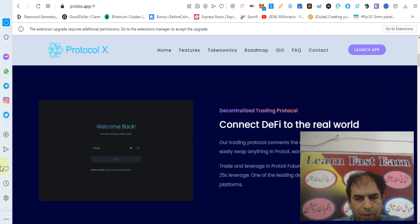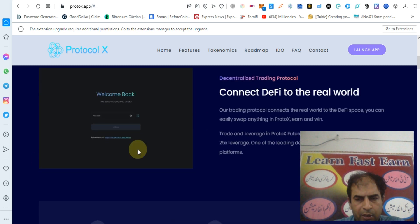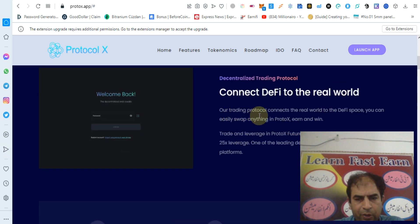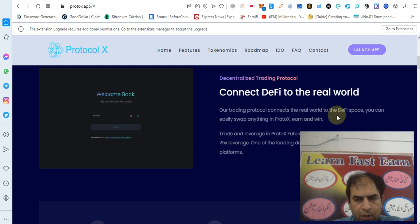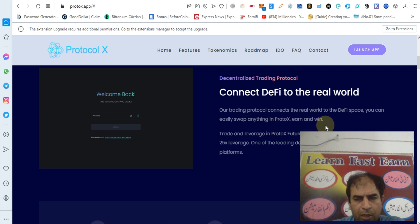This is a decentralized trading protocol that connects DeFi to the real world. Their trading protocol connects the real world to the DeFi space. You can easily swap anything in Protocol X, earn and win.